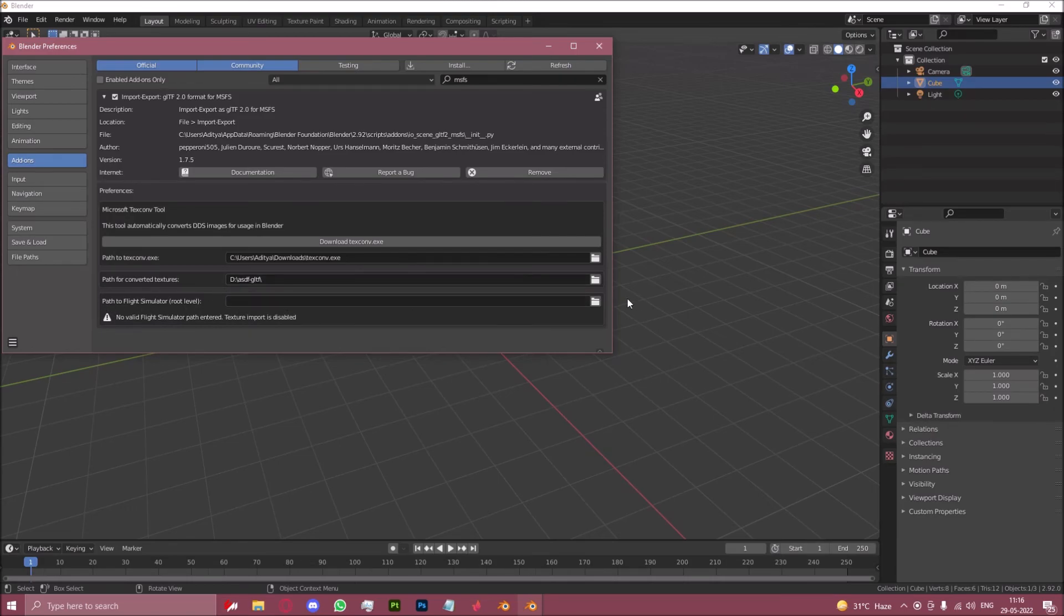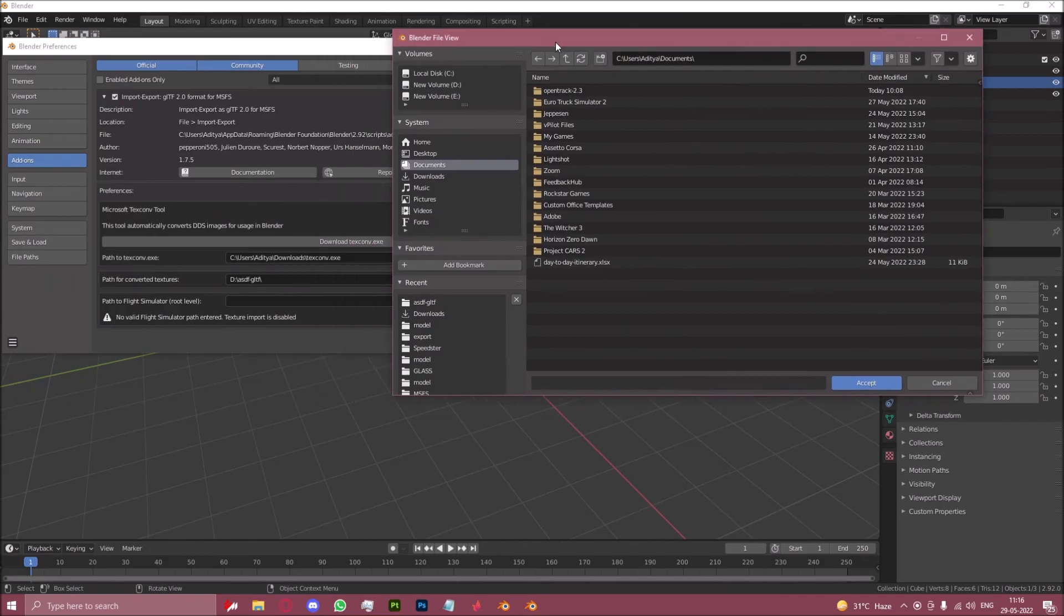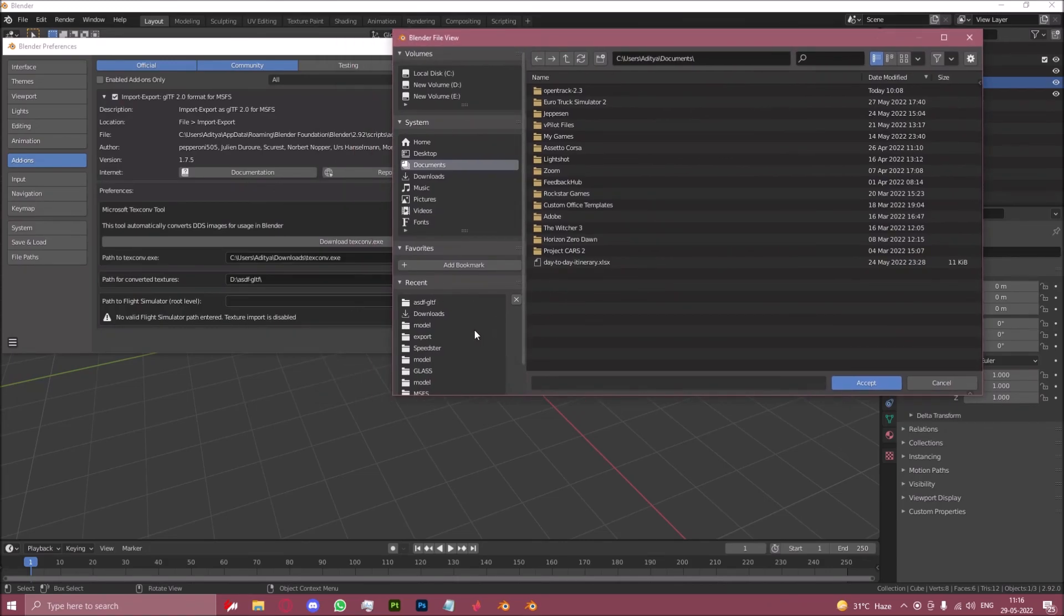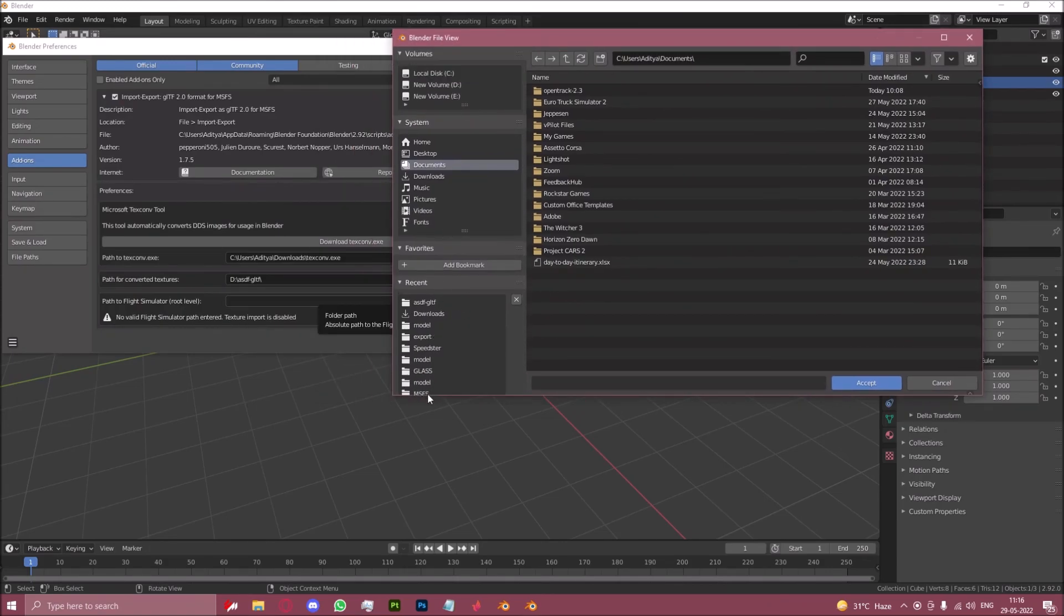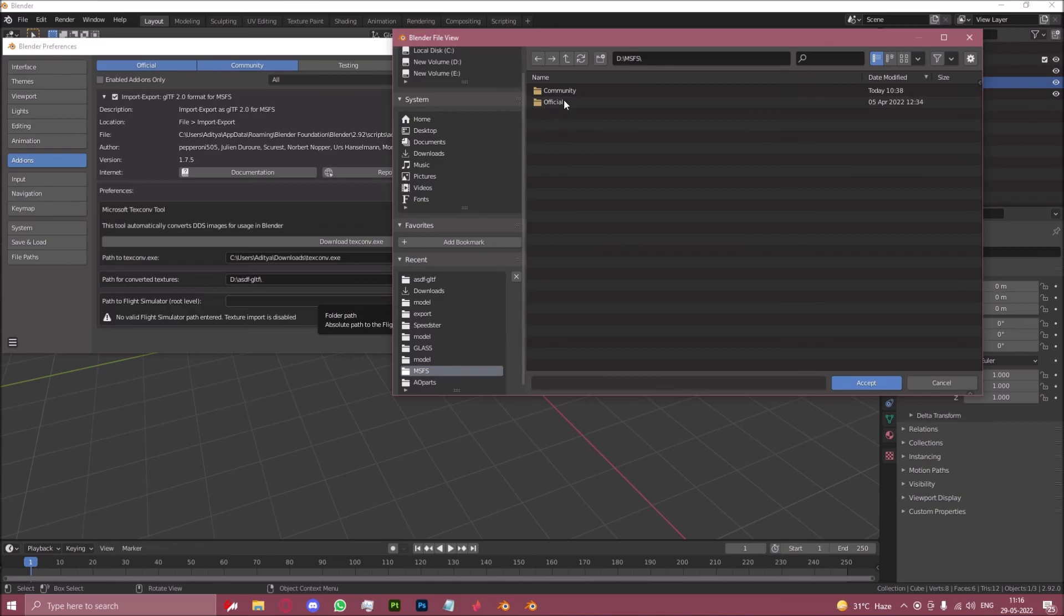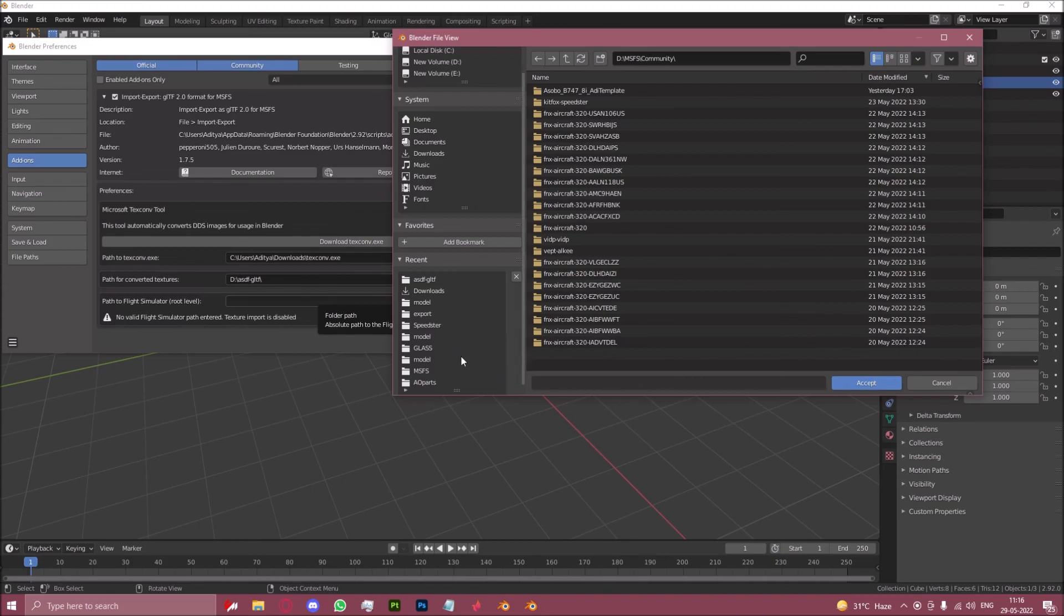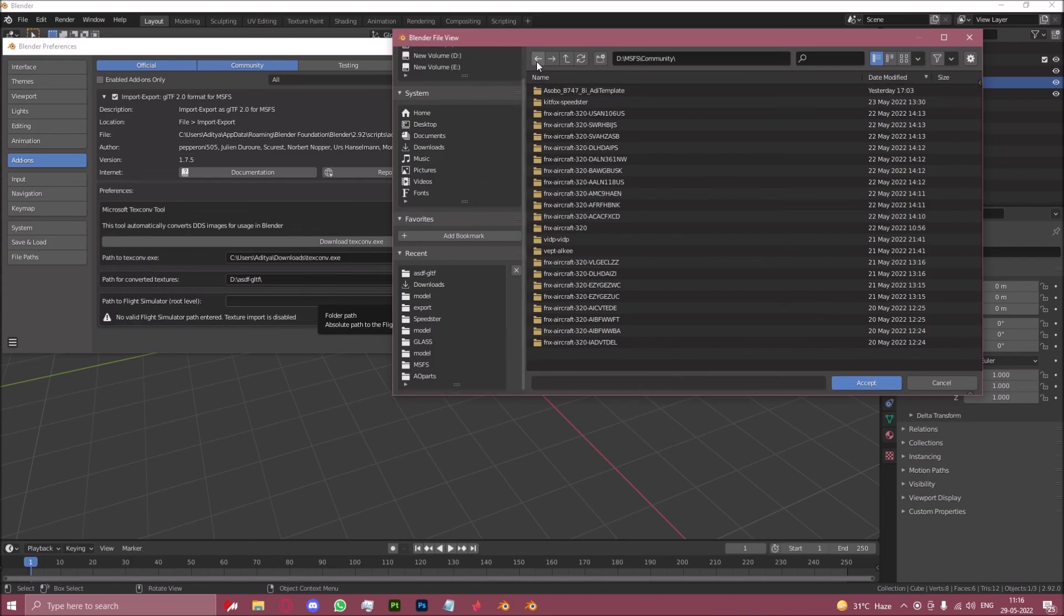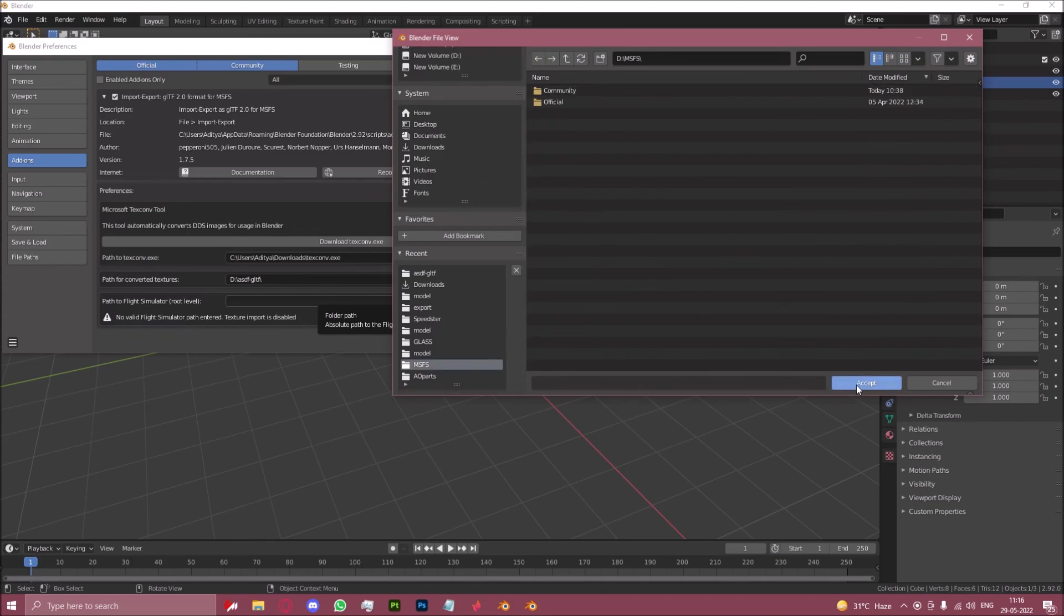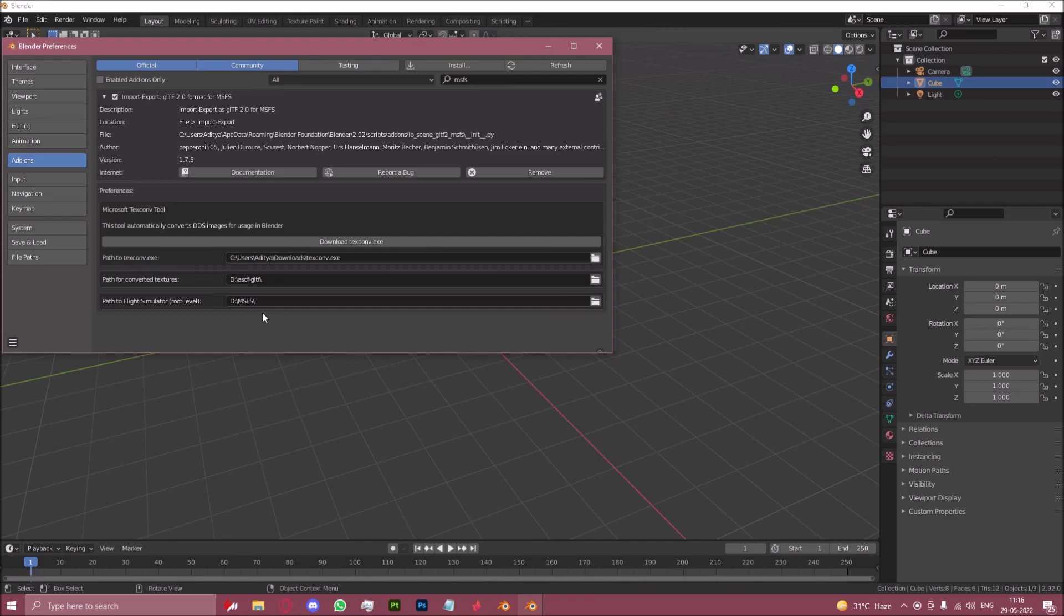Then for the last one, path to flight simulator root level, we will find our official msfs directory, as in the one just before official and community. Just like that. Now your plugin is installed.